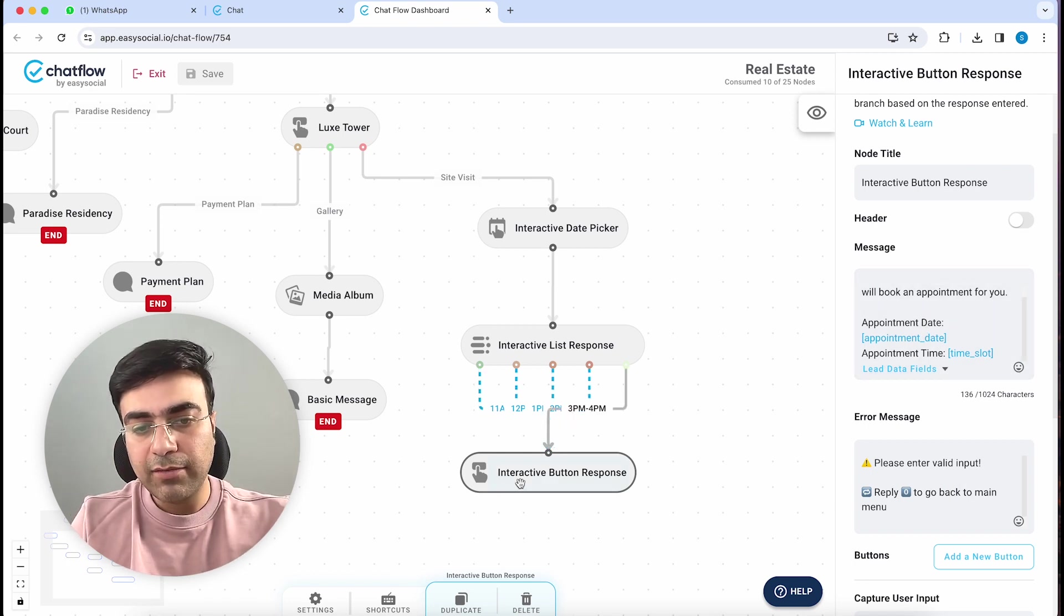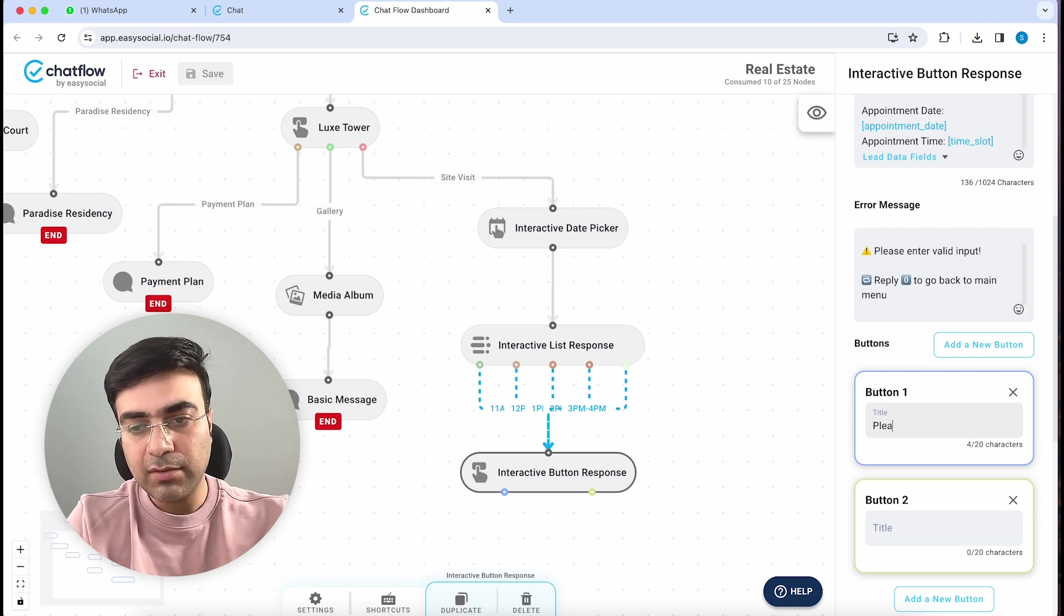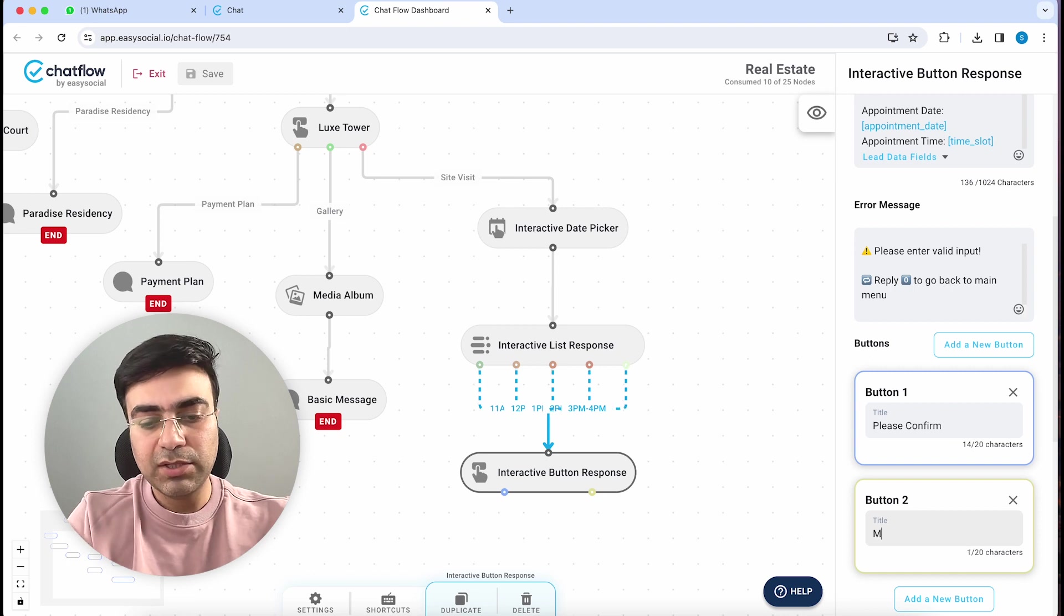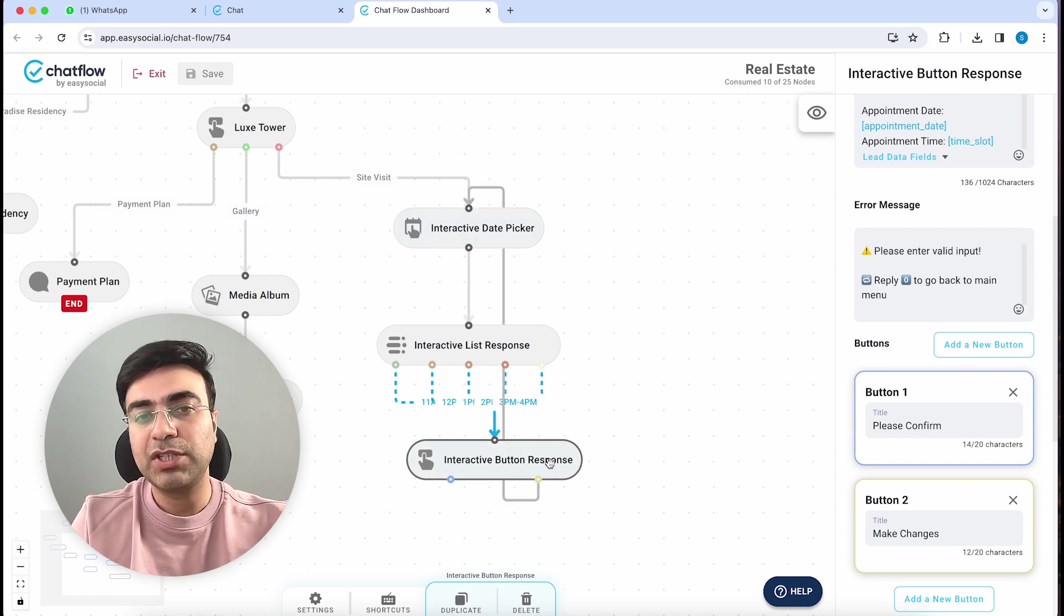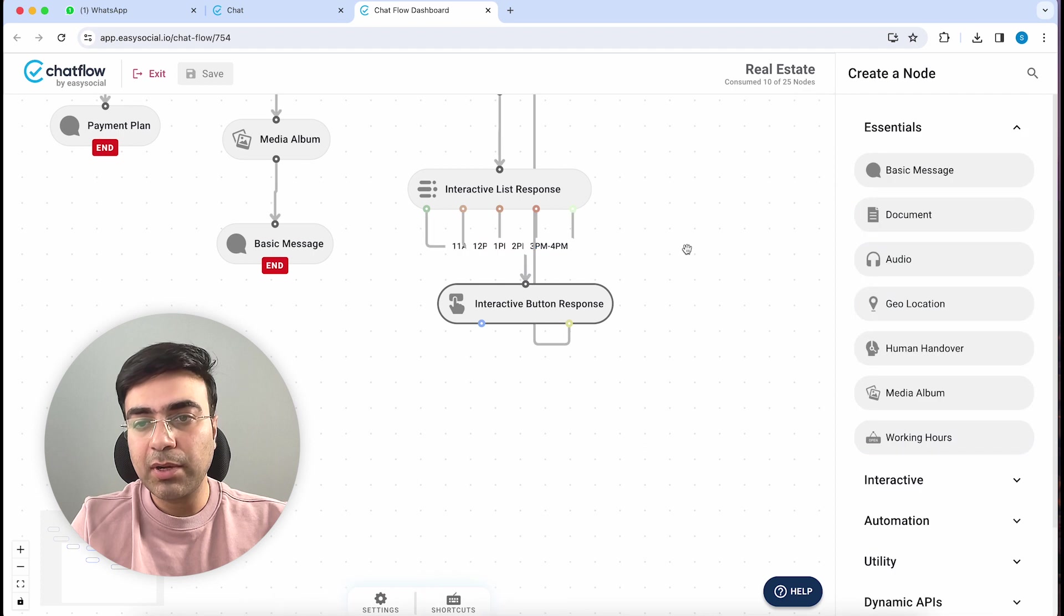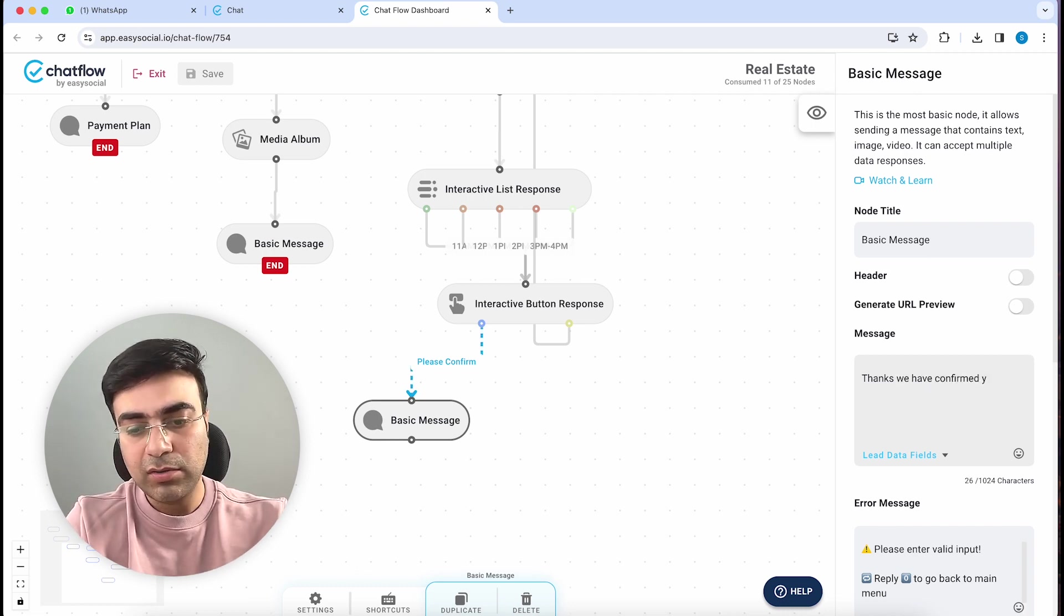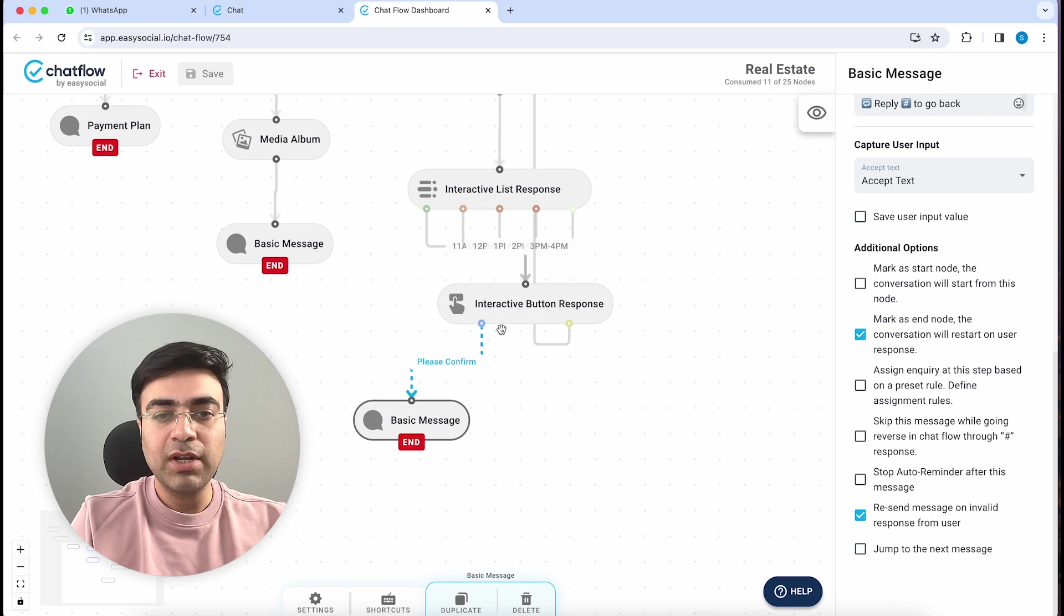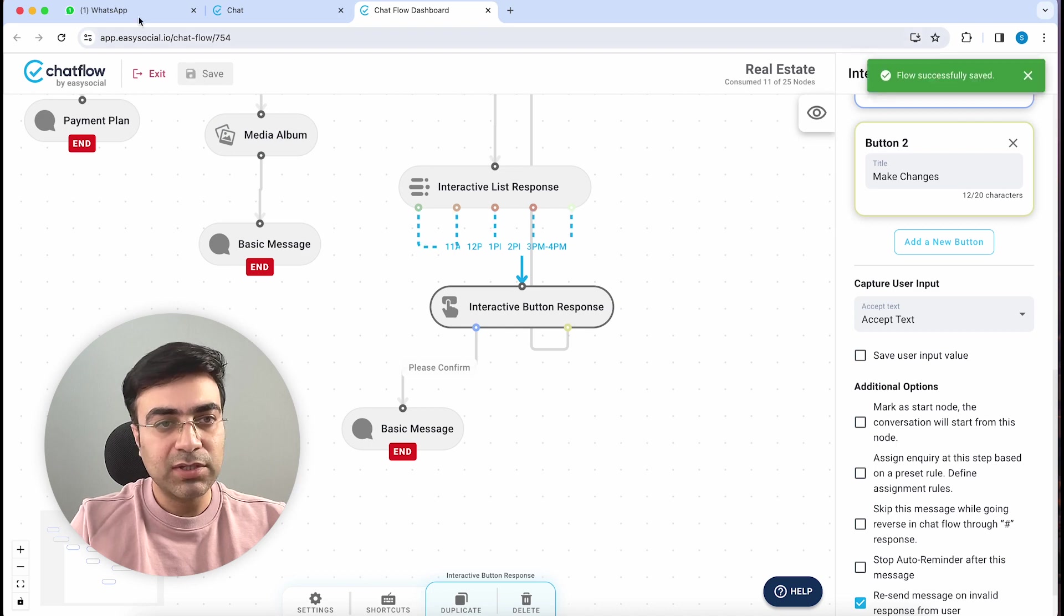If I go down, I can add a couple of buttons. One will say 'Please Confirm' and the other one I could write 'Make Changes.' If somebody clicks on Make Changes, we will take him back to the date picker where he could change to another date and different time slot. Otherwise, we will give him a confirmation message saying 'Thanks, we have confirmed your appointment.' Let's mark this as an end node and go back to WhatsApp to test this out. We'll quickly save this first.